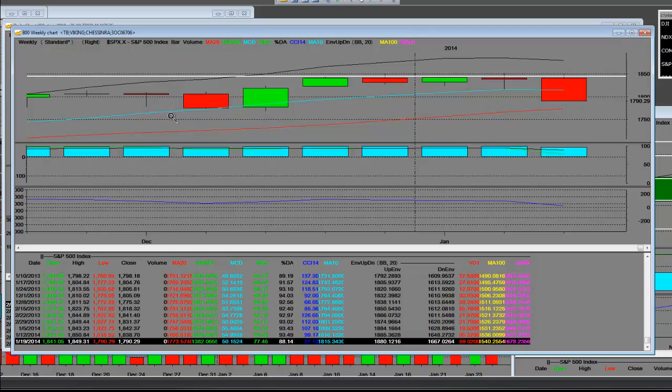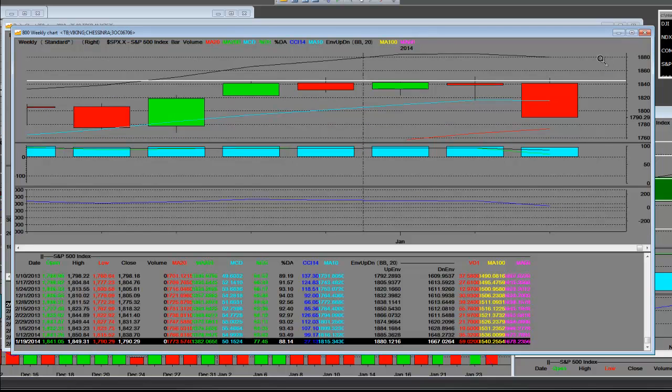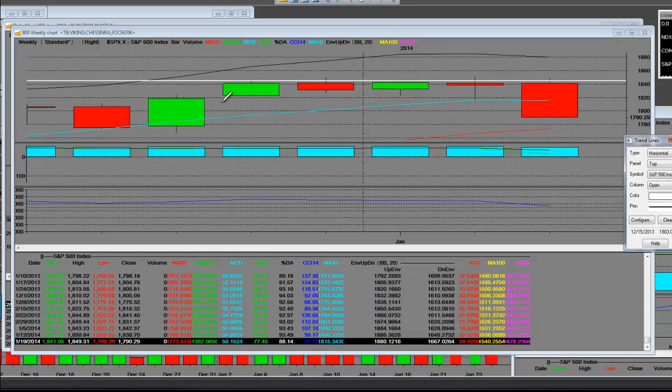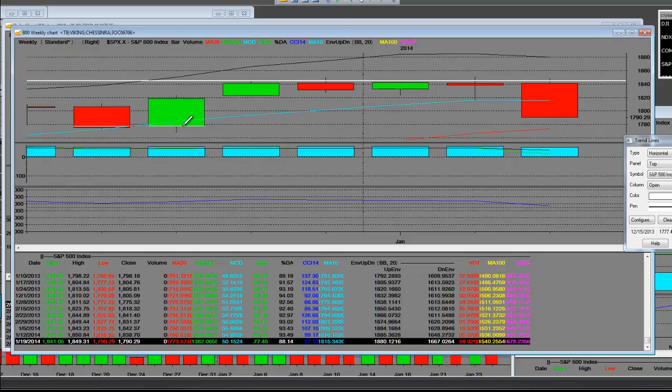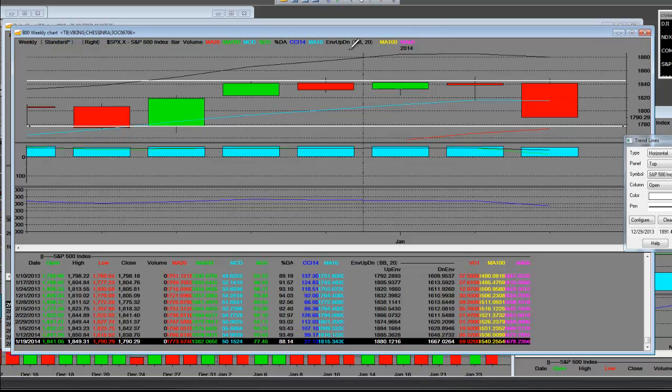However, one thing you always want to be mindful of is when do these markets change the course. We're changing it right now. However, every pullback in 2013 was buying the dip and that had worked.